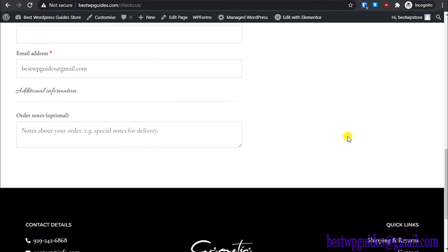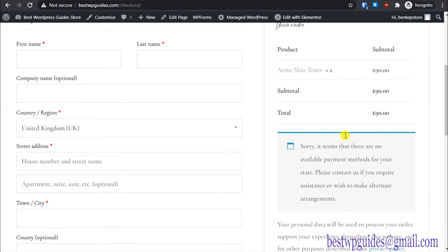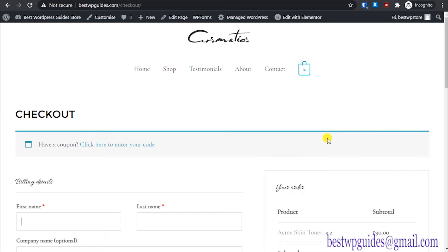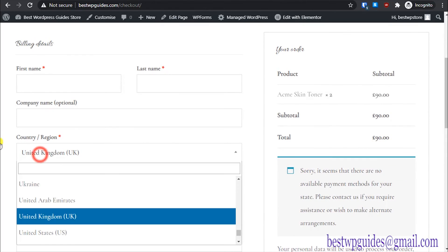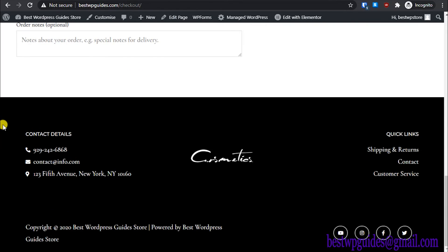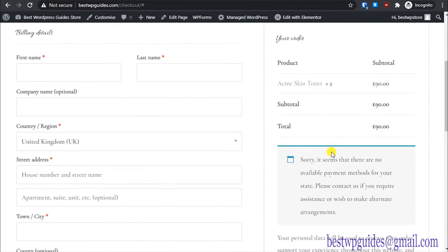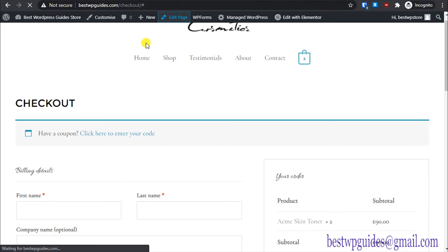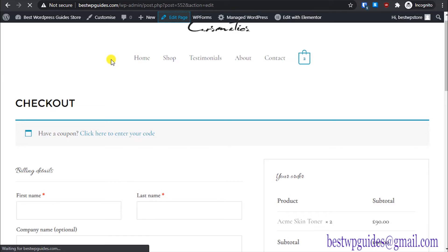At checkout, customers fill in their details and place an order. This is just a basic setup — we now need to configure all the plugins according to your region. If you're in the US, you'd want prices shown in dollars instead of pounds, and you'll need to set up tax rules. All the options are available here — you can edit your address, contact info, and customize those pages.